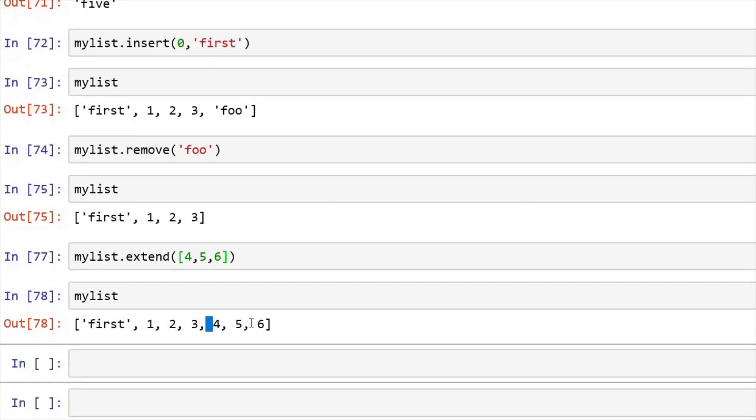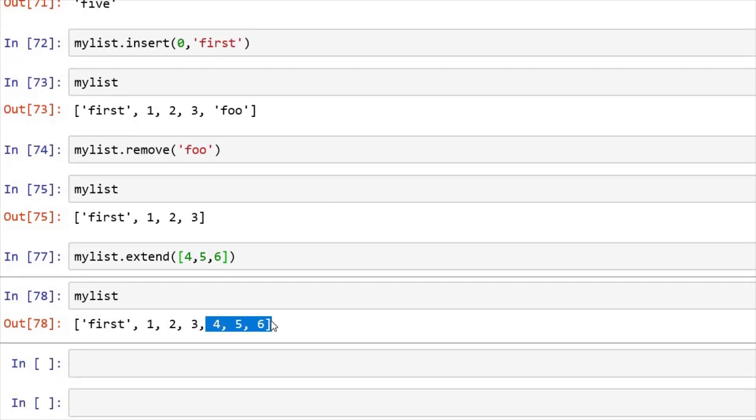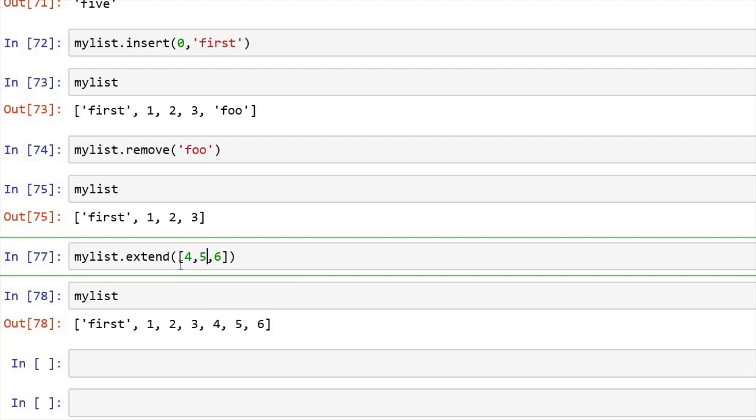See, 4, 5, 6 has been appended. So basically, what we have done, we have passed this list, and we want to extend it in the list my list, and it has been done here. So these are a few inbuilt functions of list that we can use.